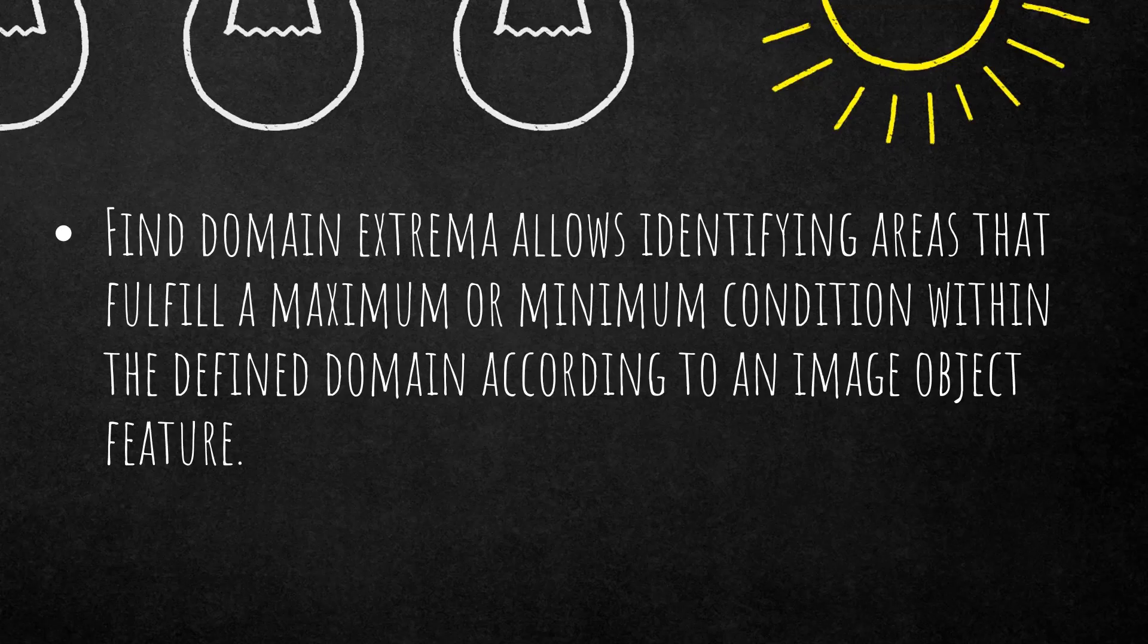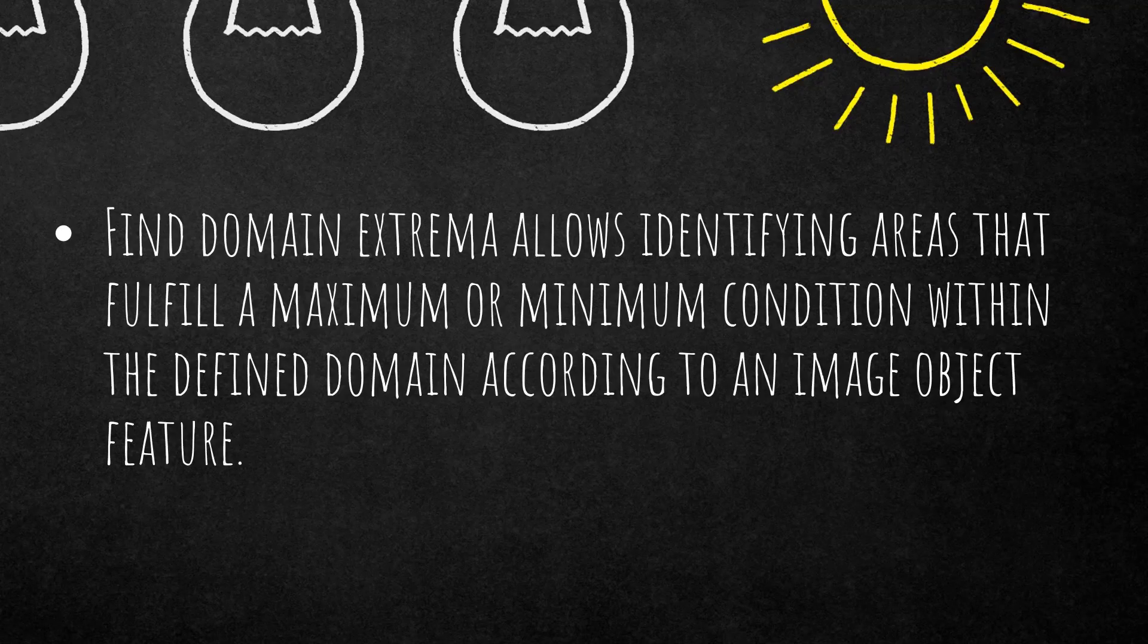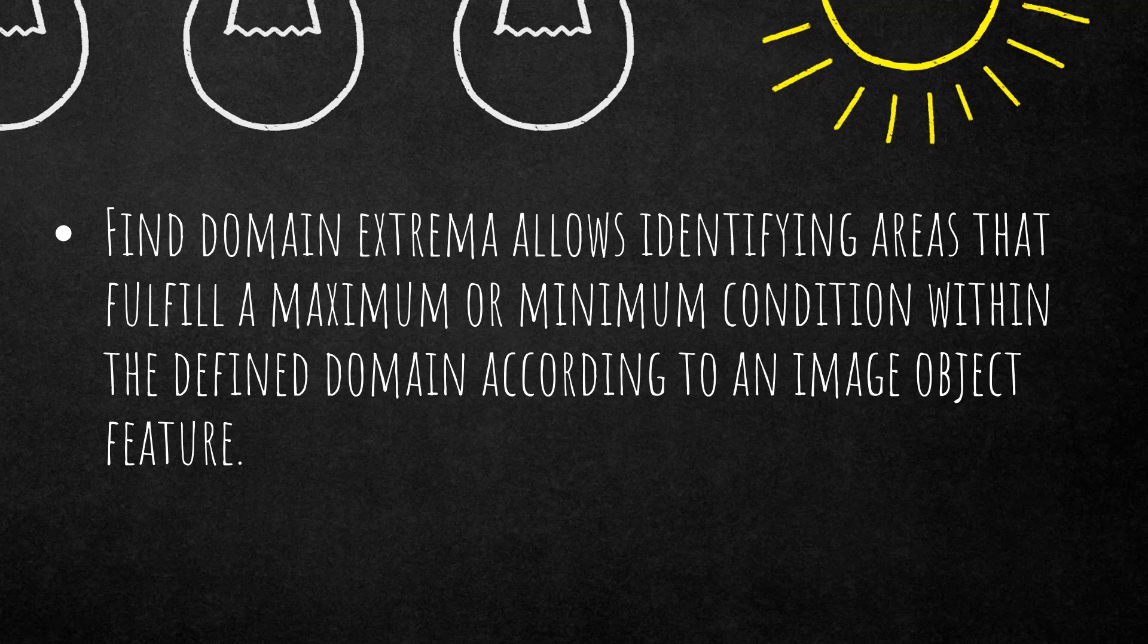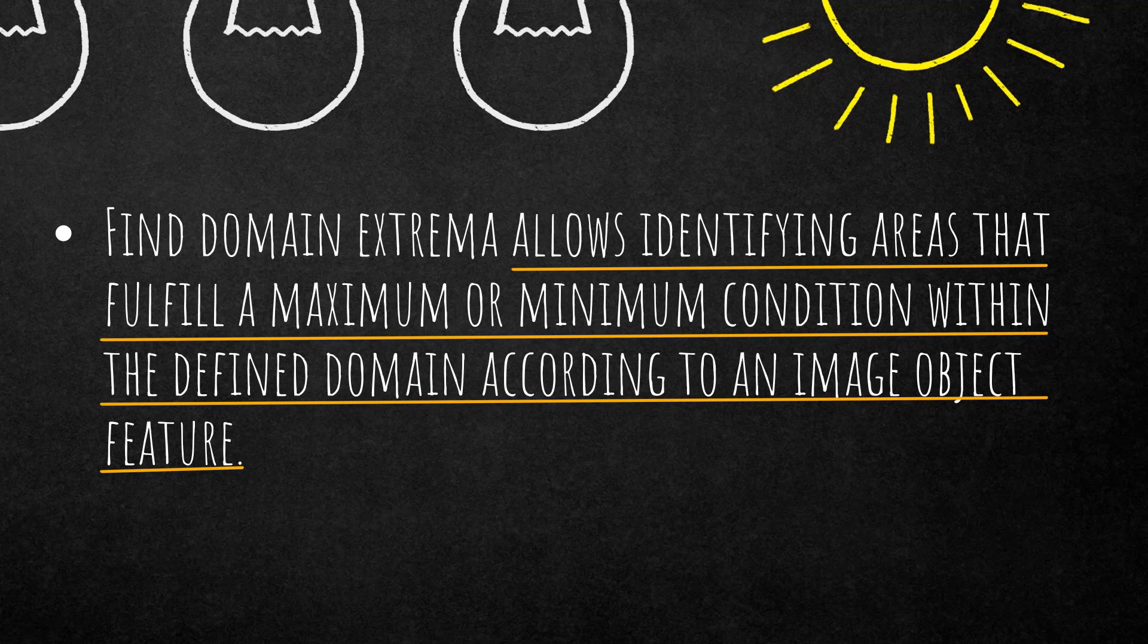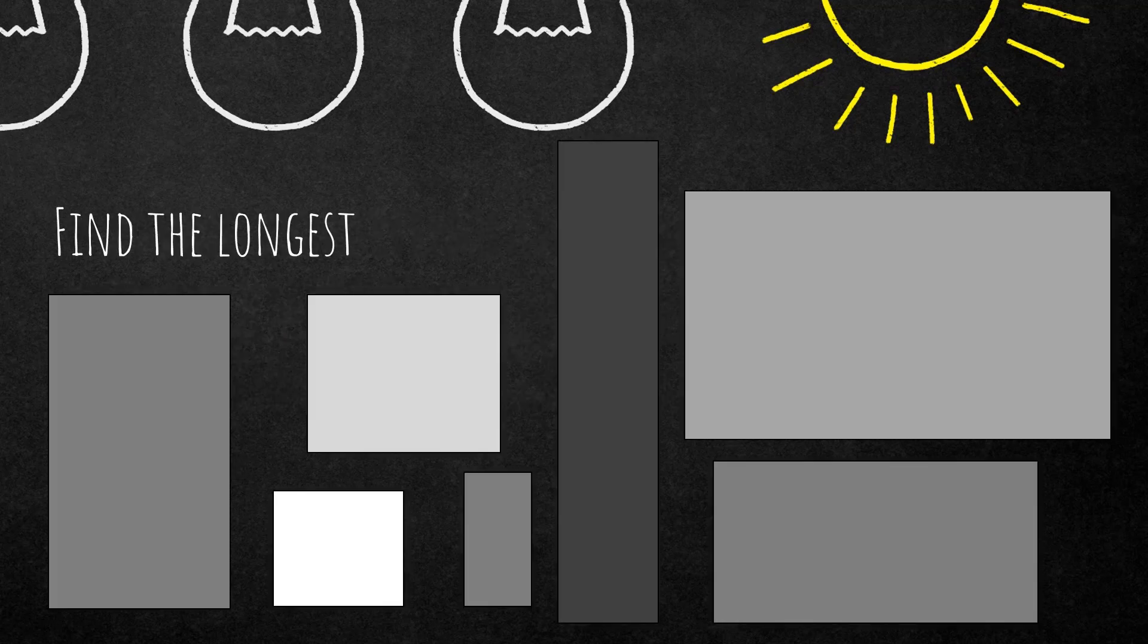Here's the definition that you'll find in the reference book. It allows you to identify areas that fulfill a maximum or minimum condition within the defined domain according to an image object feature. So you can choose any feature that your condition provides and use this in find domain extrema.